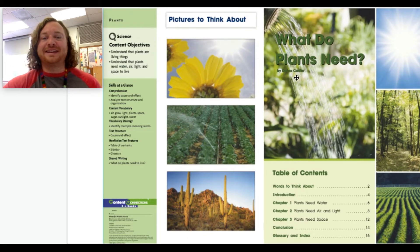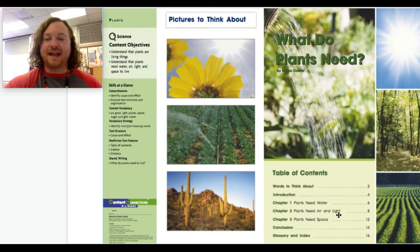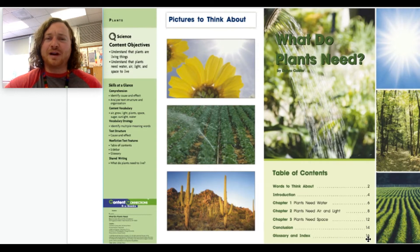Table of contents: words to think about on page 2, introduction on page 4, chapter 1 'Plants Need Water' on page 6, chapter 2 'Plants Need Air and Light' on page 8, chapter 3 'Plants Need Space' on page 12, conclusion on page 14, and the glossary and index on page 16. Isn't that cool how the table of contents tells you where everything is going to be in the book before you even read it?